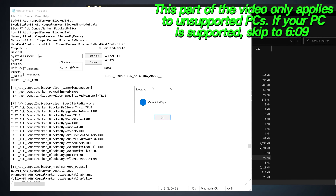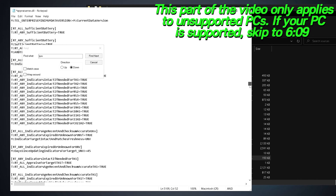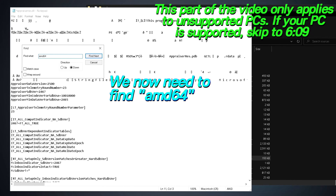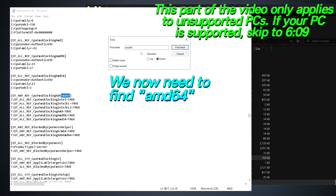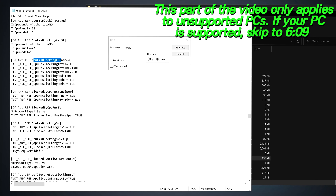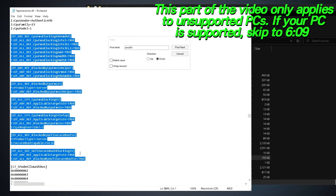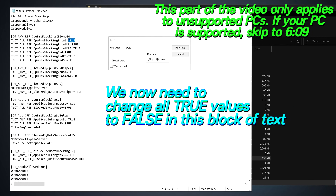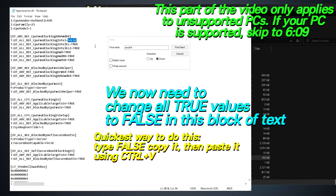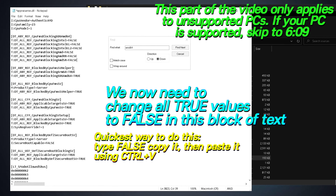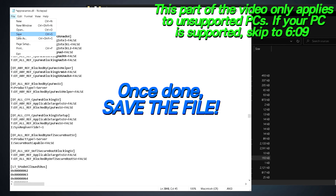Once all TPM text is removed, scroll back to the top of the Notepad, click anywhere at the top, and now search for 'AMD64'. Even if you're on an Intel system, search for this key, then select Find Next. You'll be presented with a large block of text titled 'CPU FMS Blocking x86 AMD64' — this covers the CPU requirements. From the top down to where it states 'LTS mode allowed SKUs', every single line marked as TRUE needs to be changed to FALSE. The easiest way is to type FALSE in caps, copy it, then highlight each TRUE value and paste with Ctrl+V. Repeat until all lines marked TRUE are set to FALSE, then go to the top left, select Save, and exit out.